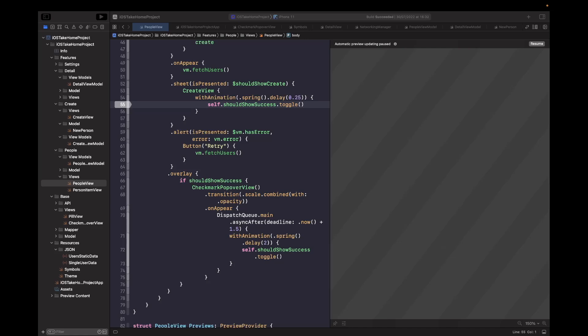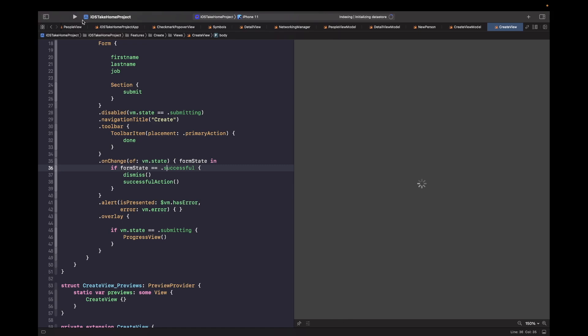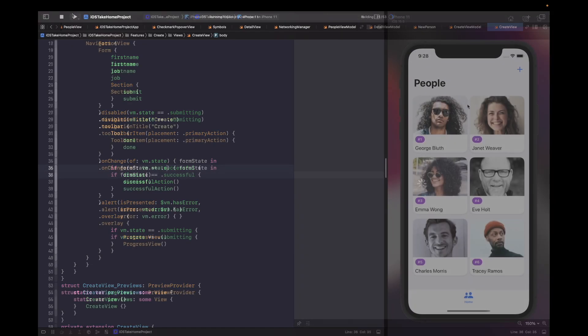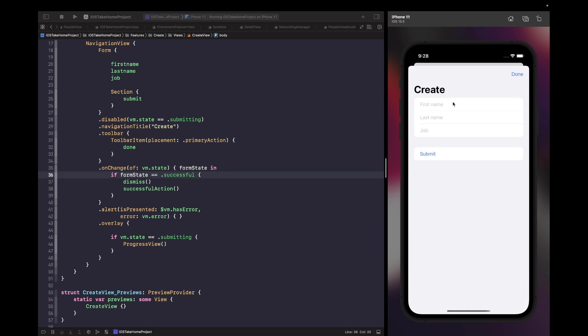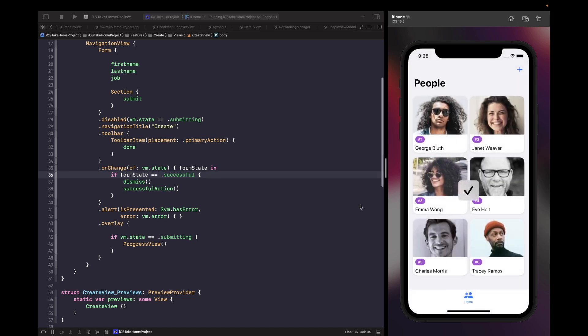Welcome back. In this video we're going to look at how we can improve our create form by adding in some basic validation. Right now in our create form you're actually able to just submit data when it's empty. If I just try to create an account and don't enter anything in any of the text fields and hit submit, you'll see that it's actually successful. We don't want to allow this.